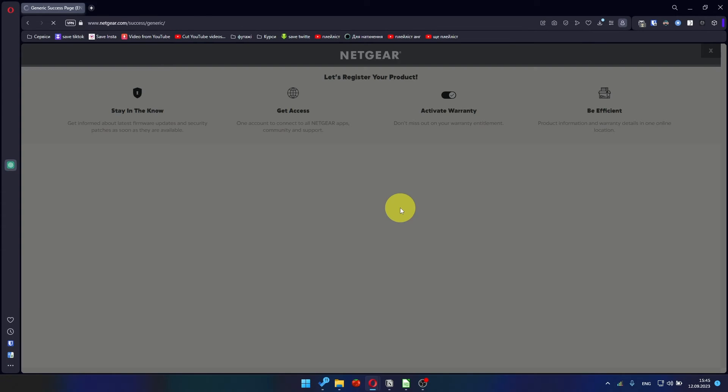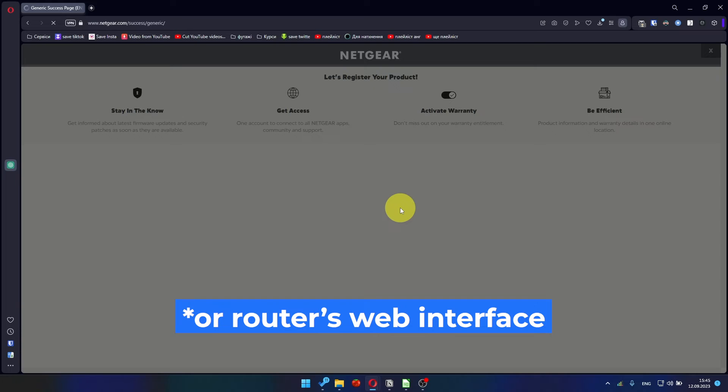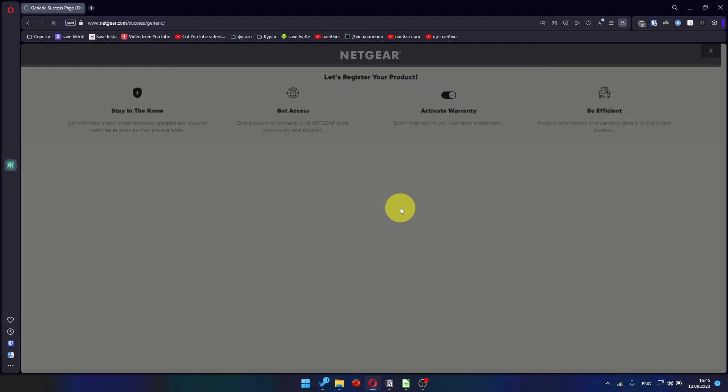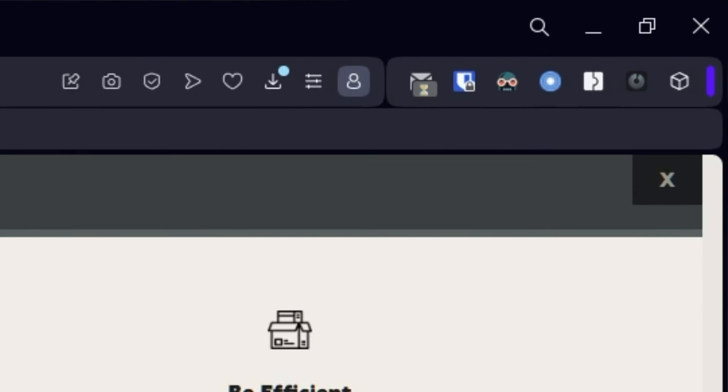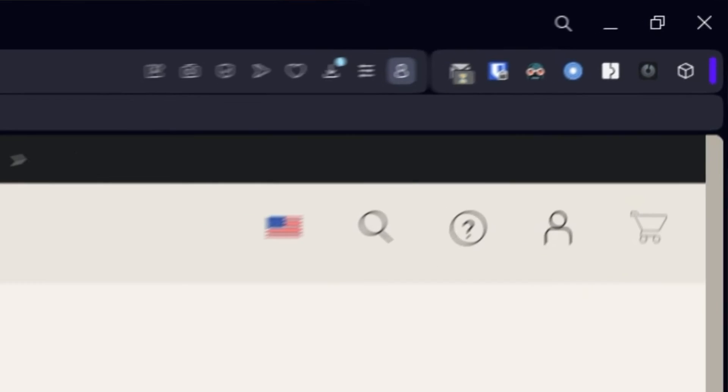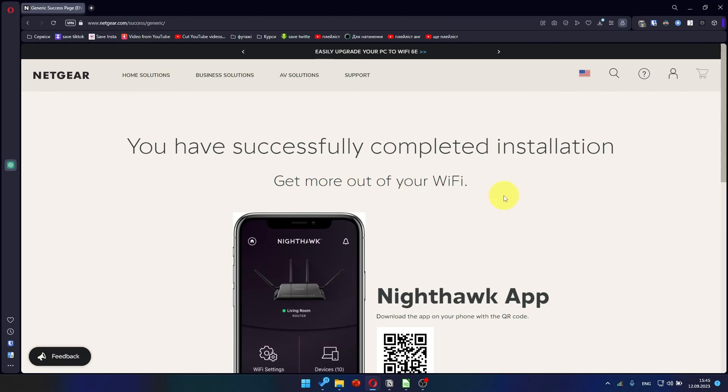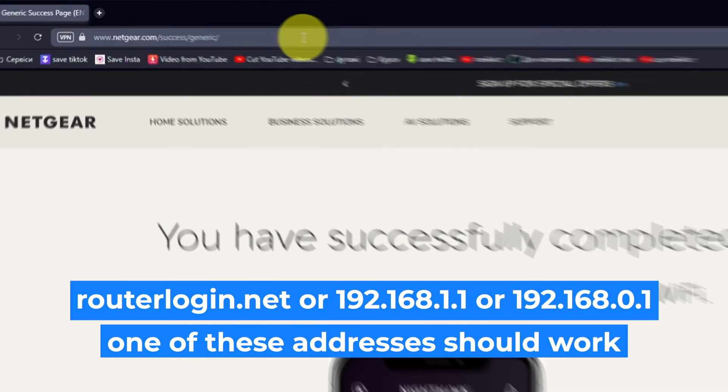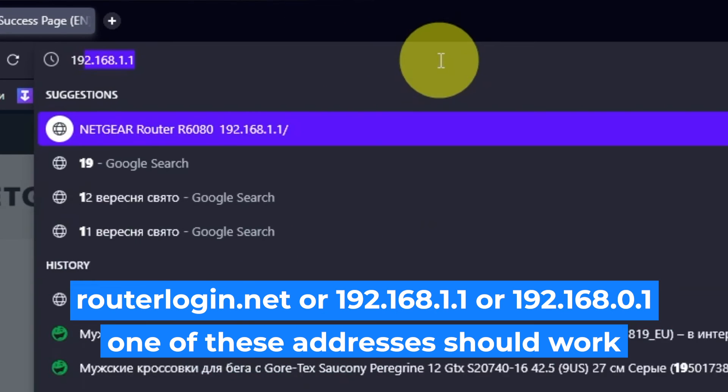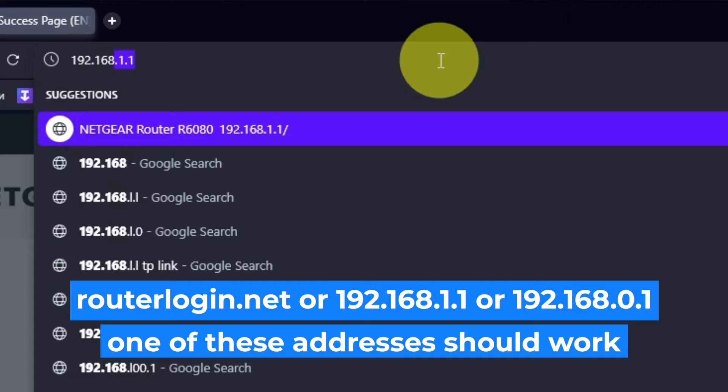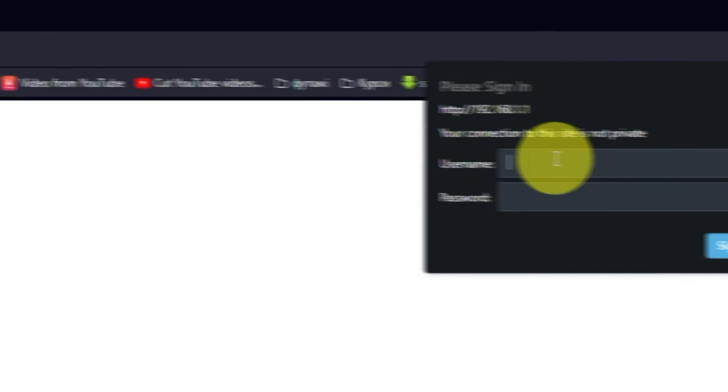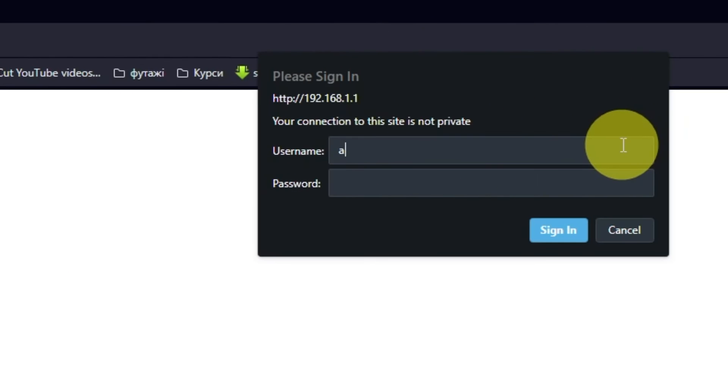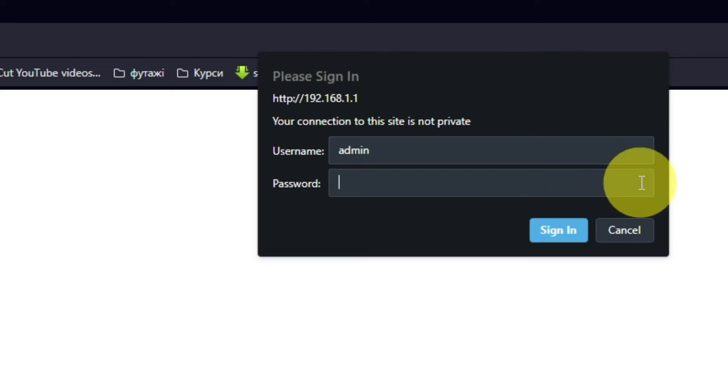After updating the firmware, you may be redirected to the Netgear website where you can register your router. If you want to, you can do it. I am not going to do that, so I am just going to close this window. Log into the router's web interface again if you are logged out of it. Enter the standard username, admin, and password that you created a few minutes ago. Press Sign In button.